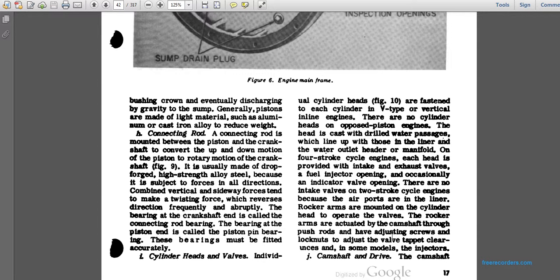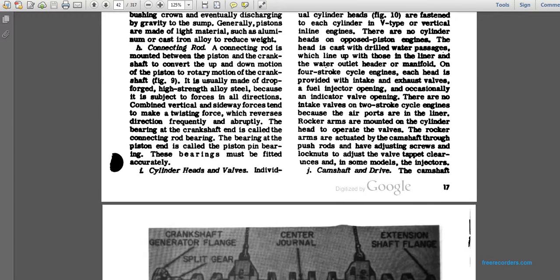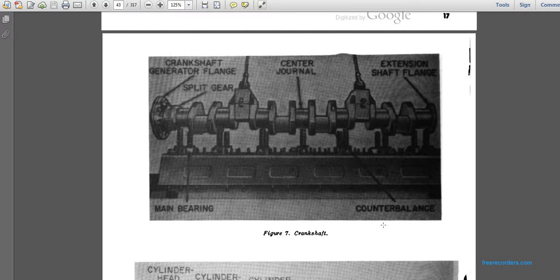Here you see a crankshaft showing the generator flange, split gear, central journal, shaft flange, main bearings, and counterbalance weights.